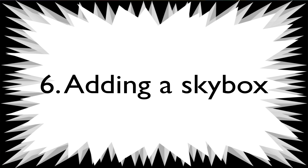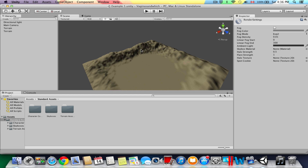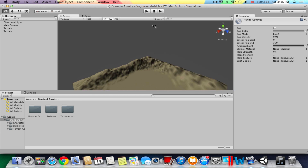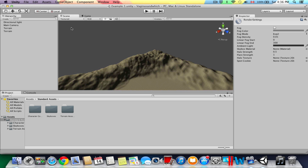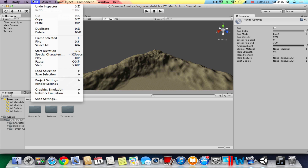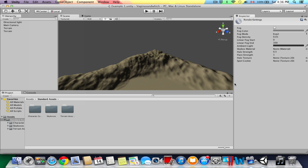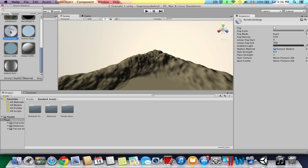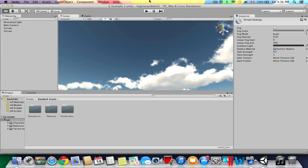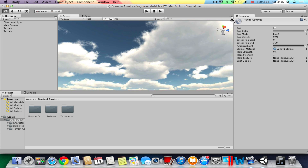Now let's add a skybox. As you can see, we don't have a skybox right now — the sky is gray, which isn't realistic. Go to Edit > Render Settings, and Skybox Material should be right there. Click the little circle with the dot in the middle to the right, find a skybox from the imported package, select it, and there you go — it's much more realistic now.